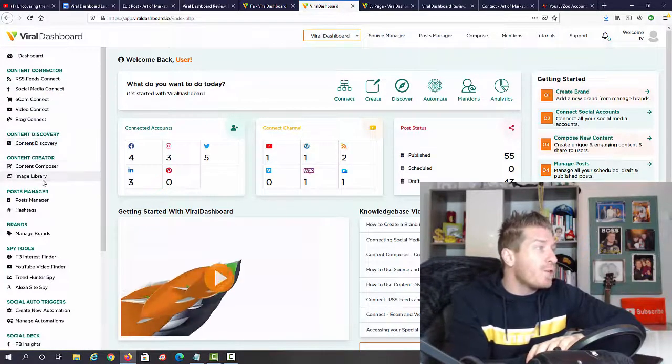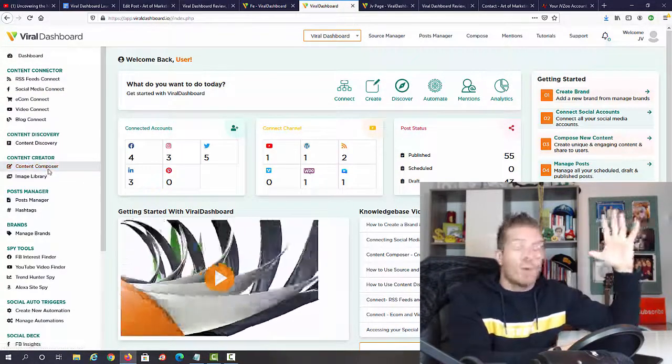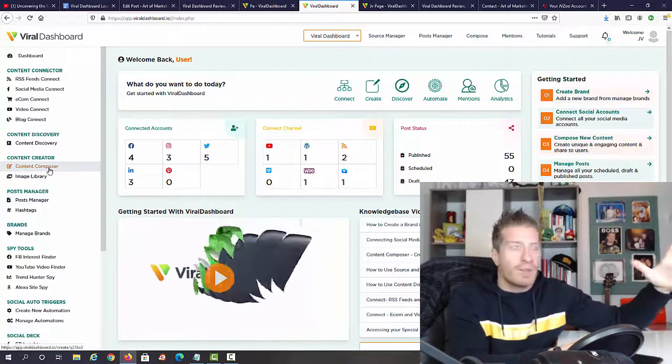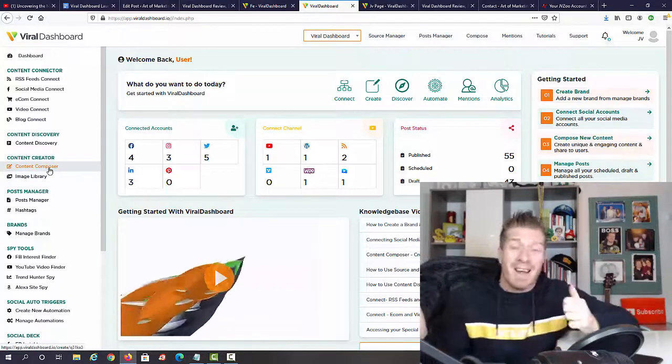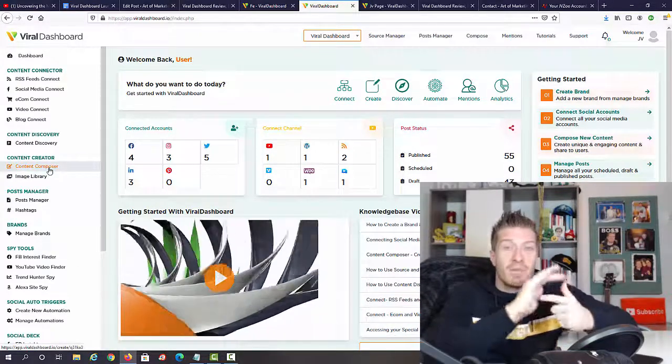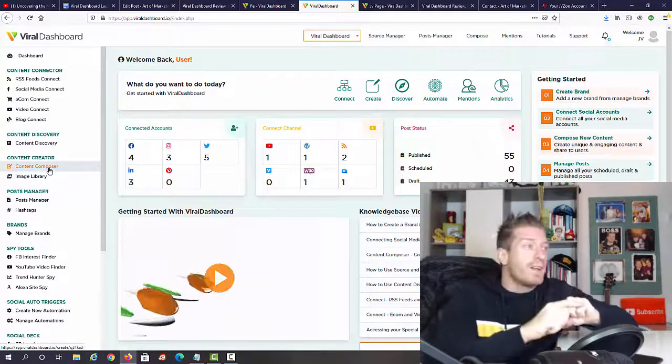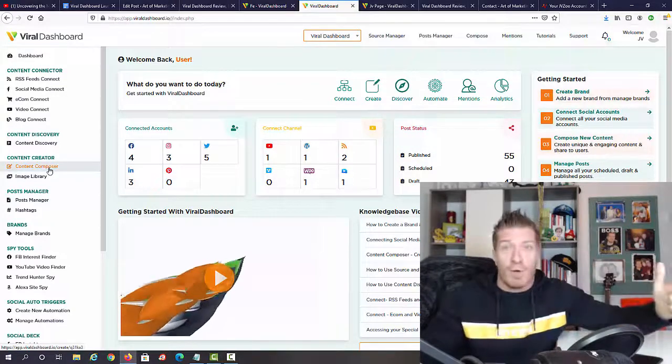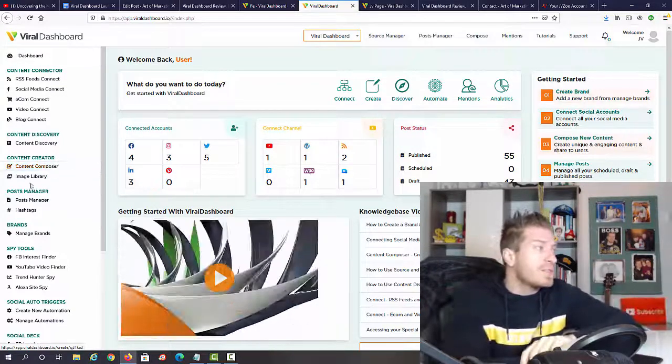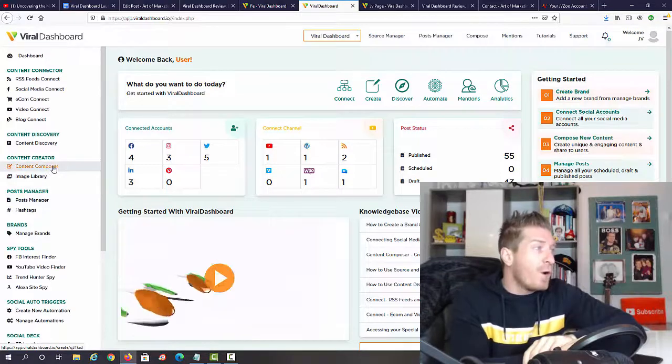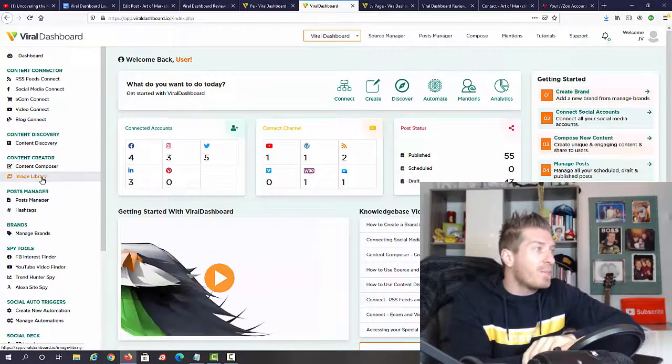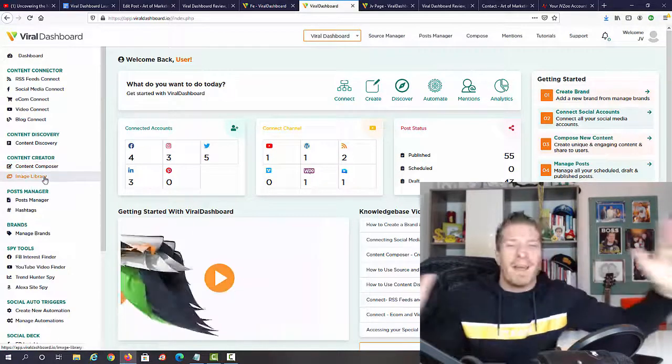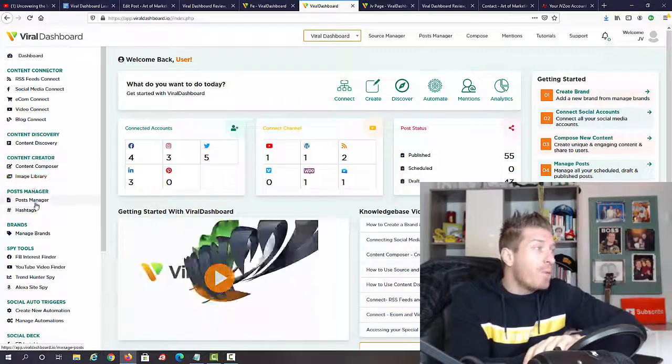Next up we have content creator. This is where we're going to be creating all the content. The cool thing is this can be any kind of content: images, videos, written blog posts or articles. This is where you first of all compose it, and then we have the image library to manage all of it.